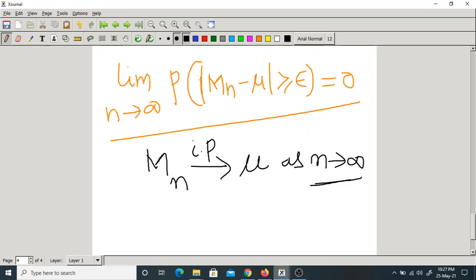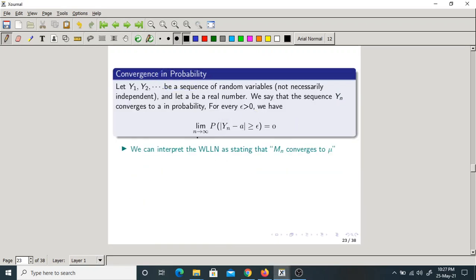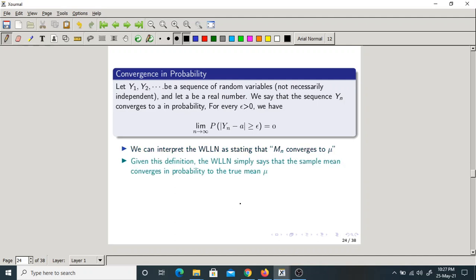So we can interpret WLLN as: Mn converges to mu. That is the true meaning of mean. If you take a sufficiently large number of random variables, mean is nothing but average — sum of all random variables divided by the number of random variables. Sample mean converges to true mean mu in probability.